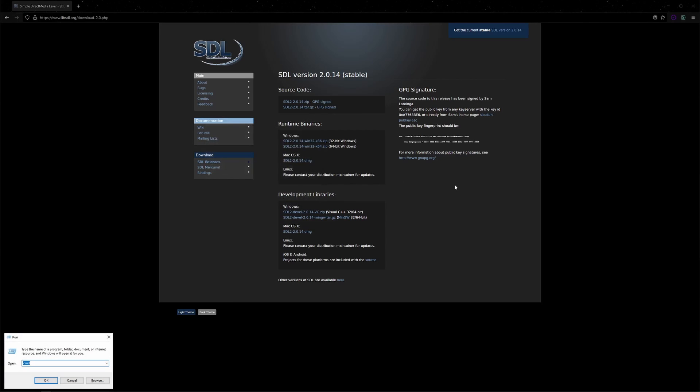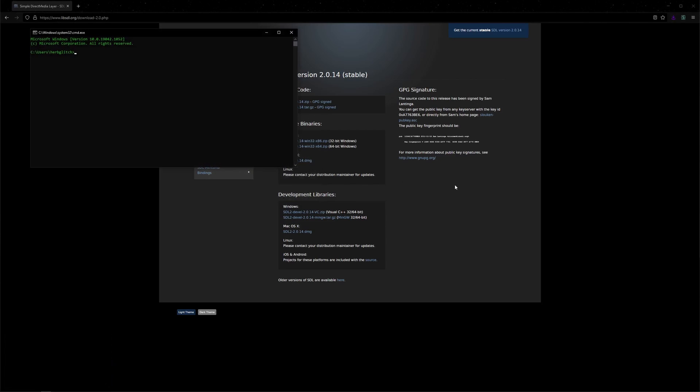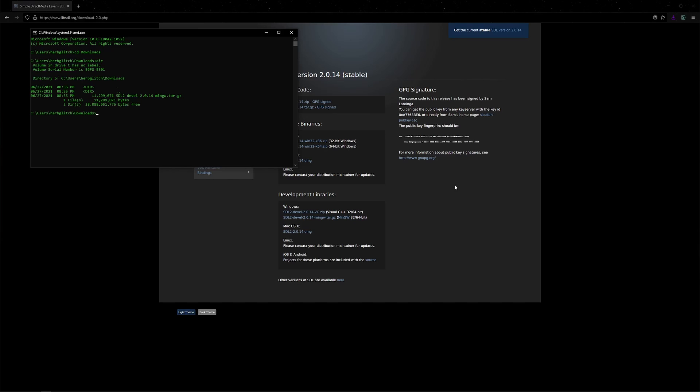Then Windows R, CMD, CD into Downloads where we just downloaded it to. And if we type dir, we can see all of our files. It's right there.